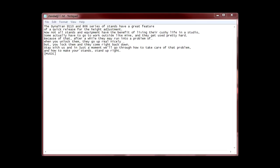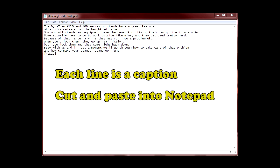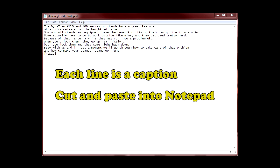First, create a text file with the transcript of the media or audio descriptions in it. Divide up the text so that each line contains an appropriate amount for one caption. Each line will become a caption. I like to just cut and paste from the original script into a notepad text document. When finished, we save the text document.